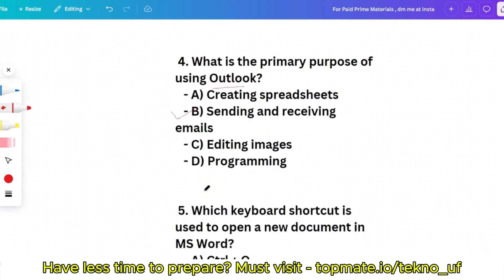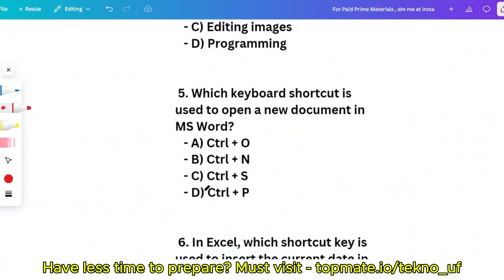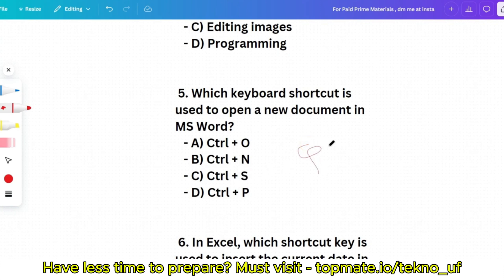Question 5: Which keyboard shortcut is used to open a new document in MS Word? Options: Ctrl+N, Ctrl+S, Ctrl+P, or Ctrl+O. This will be a quiz question for you — please pause the video and try to give the answer in the comment section.